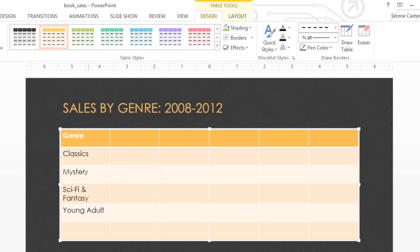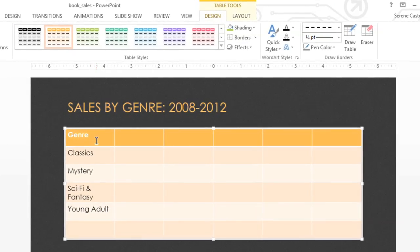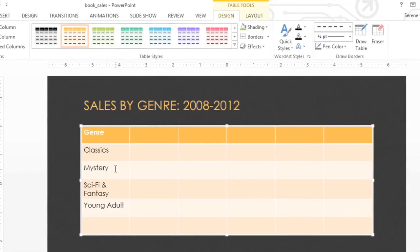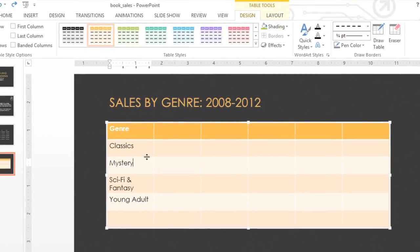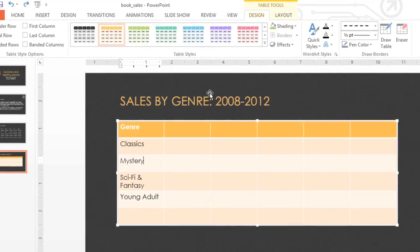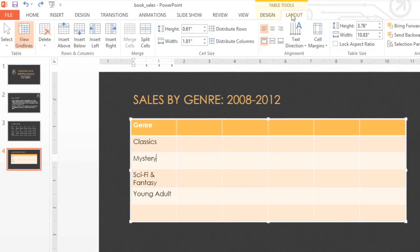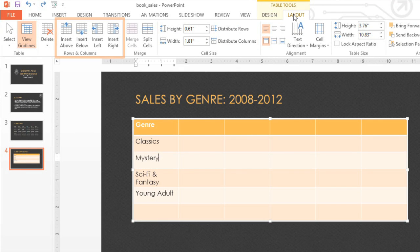Adding more columns or rows to a table is easy. I'd like to try inserting one under the row that starts with Mystery. To do this, go up to the Layout tab, then look to the options in the Rows and Columns group. Here you can insert a row above or below your current position, or a column to the left or the right.